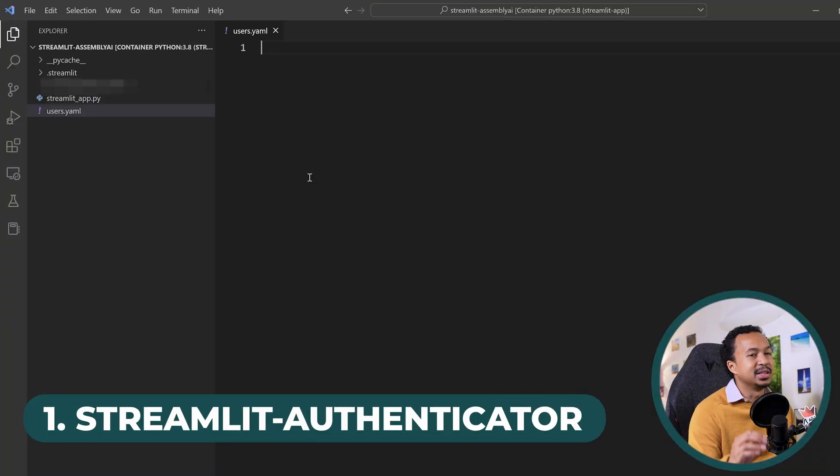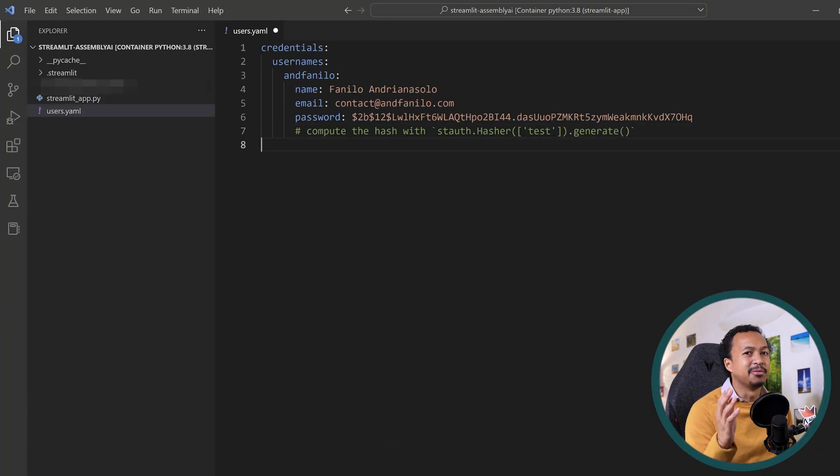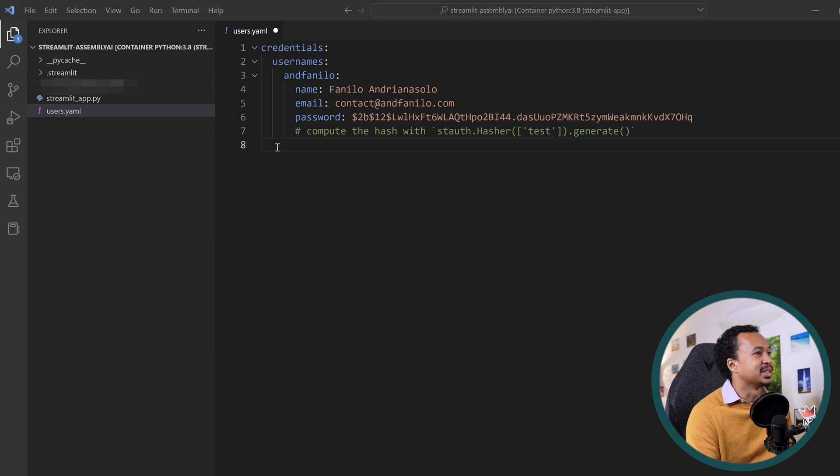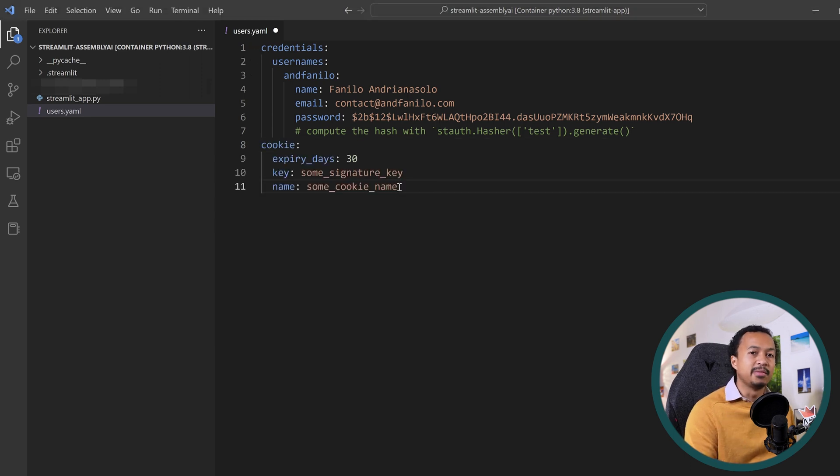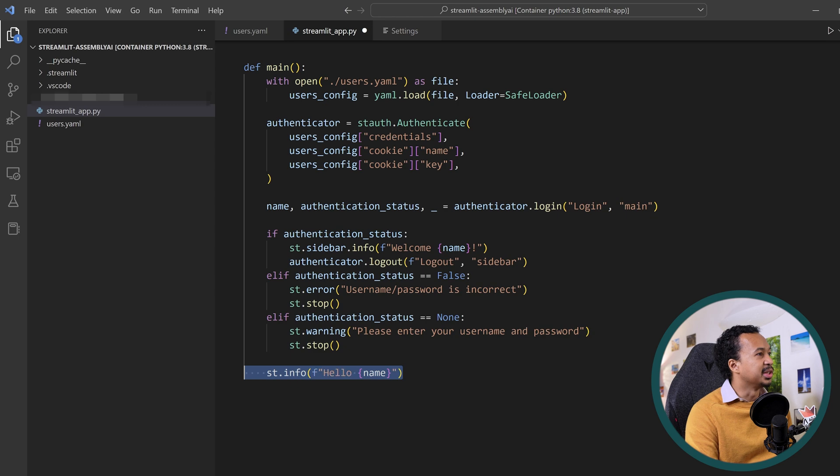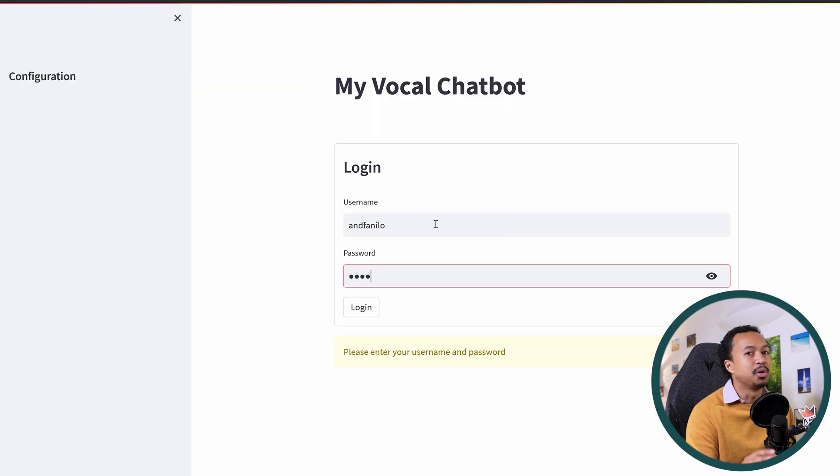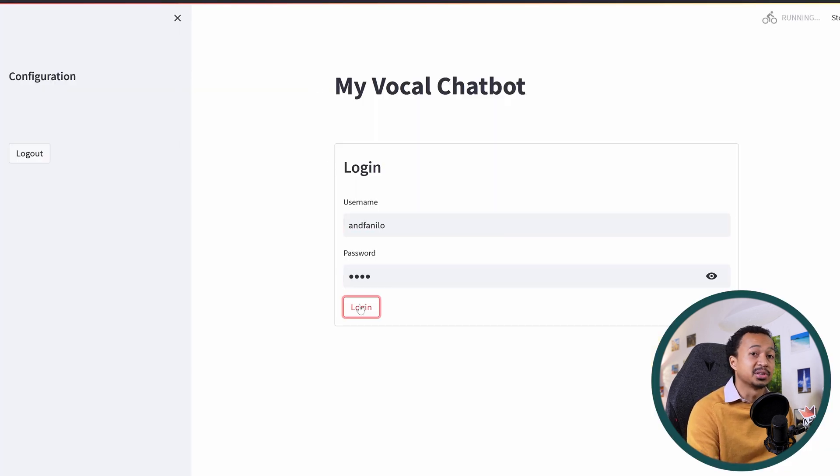Create a YAML file with a list of users, emails and hashed passwords that have the right to access the app and give those a cookie with a given expiration duration. Load those in your app and create the form that blocks the app from unauthorized users.